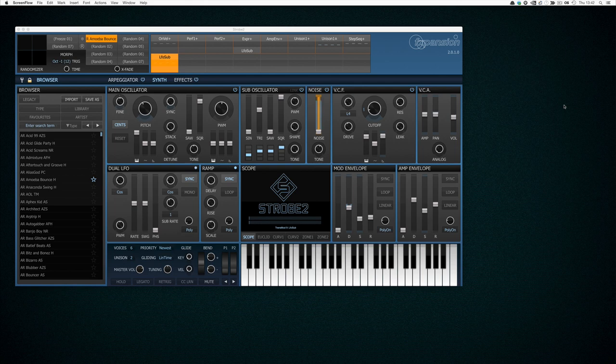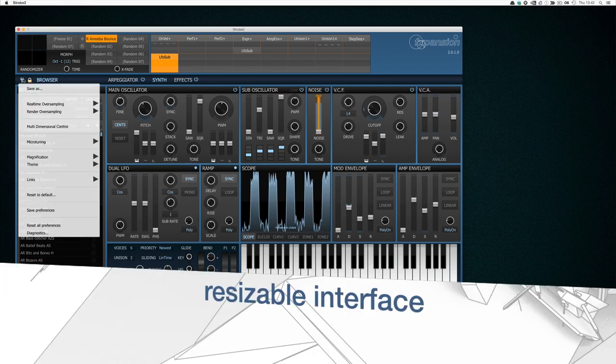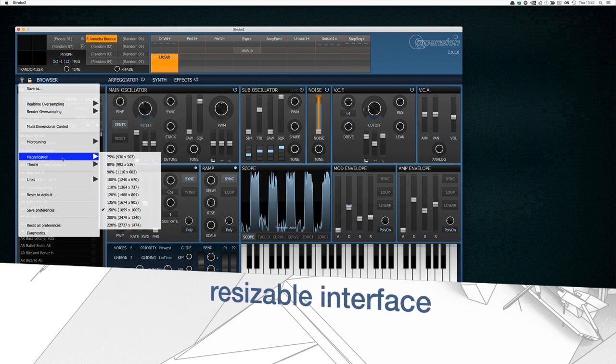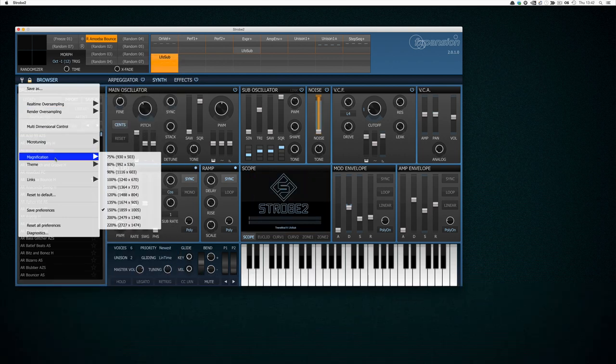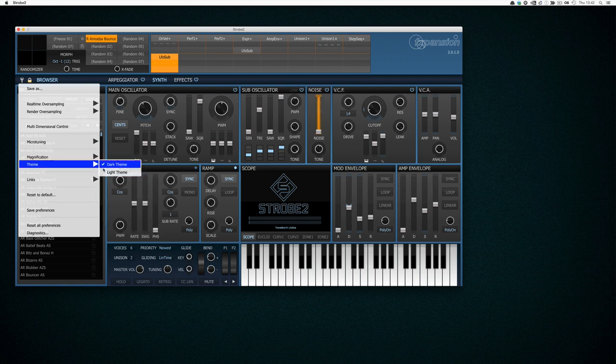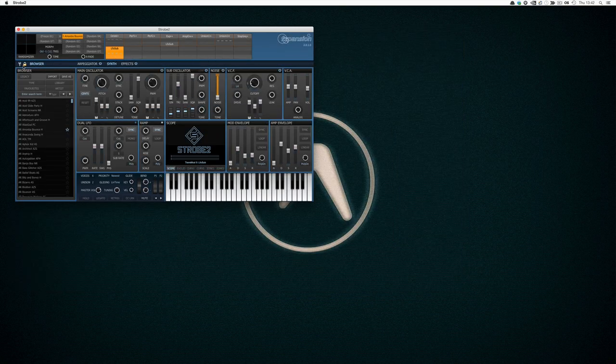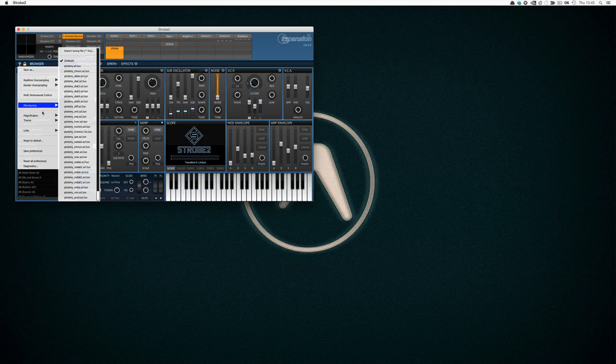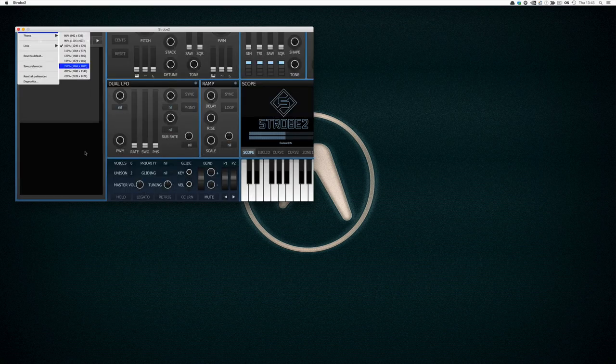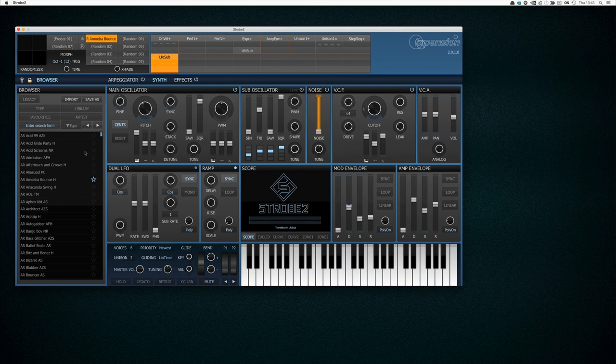Starting right at the top, probably the most asked for feature by Strobe 1 users was a resizable interface, and here it is. Underneath this tools menu here we have the magnification menu and this allows you to resize the interface to suit your monitor. We can go smaller, larger, for my particular use I'm enjoying it at 150% because I have a 1440p monitor. The interface is entirely vector drawn and what that means is everything still looks clear and sharp and really nice.